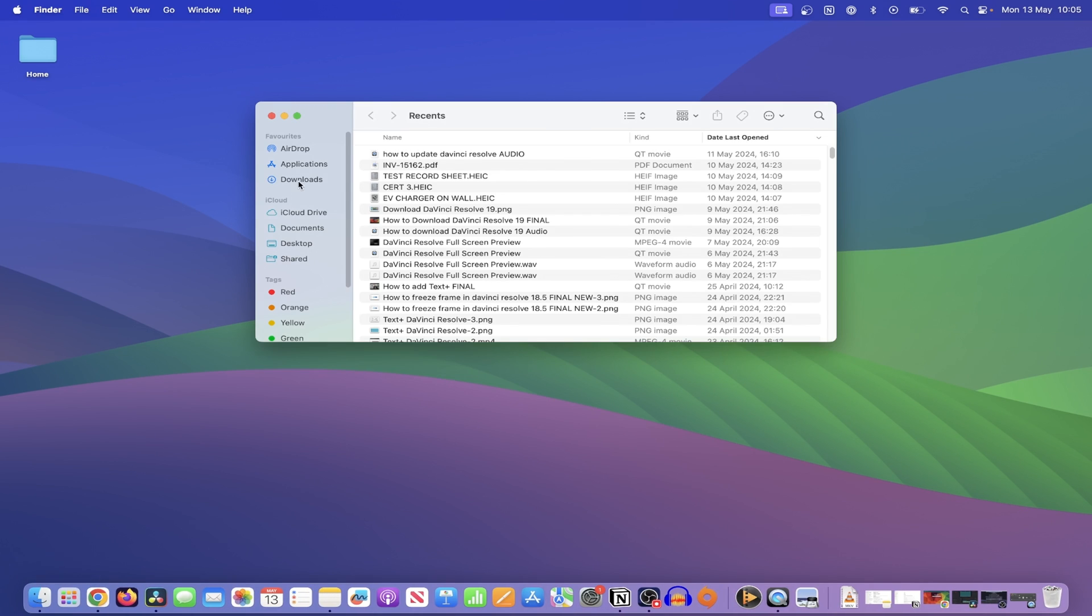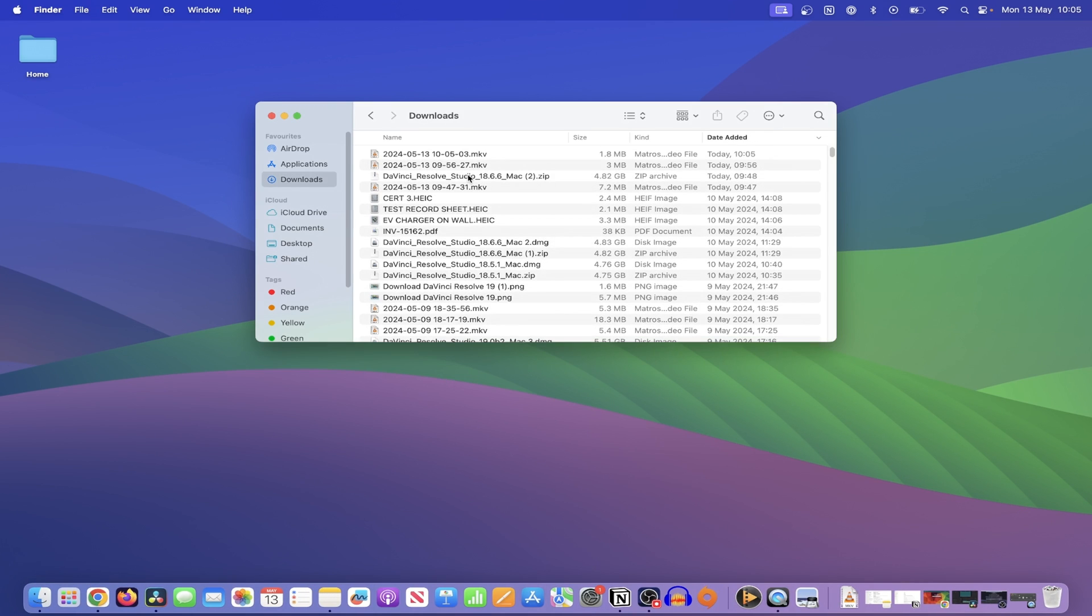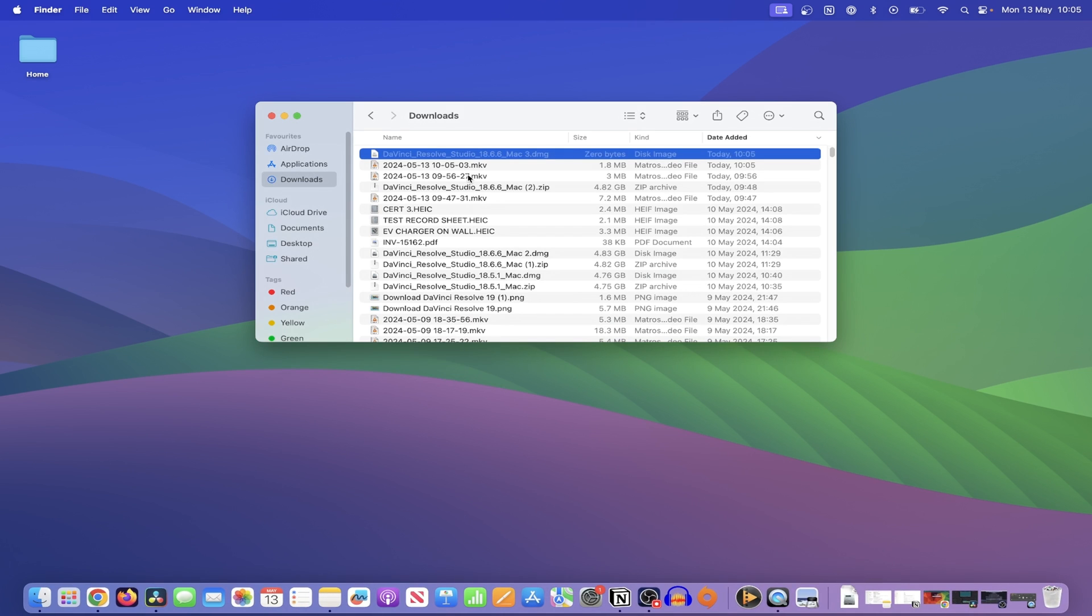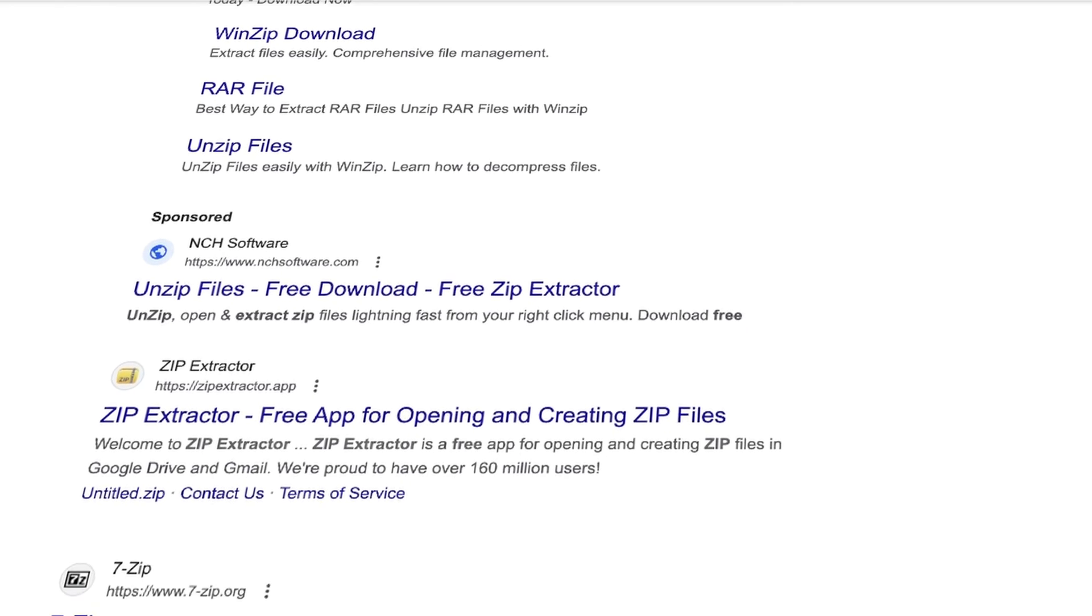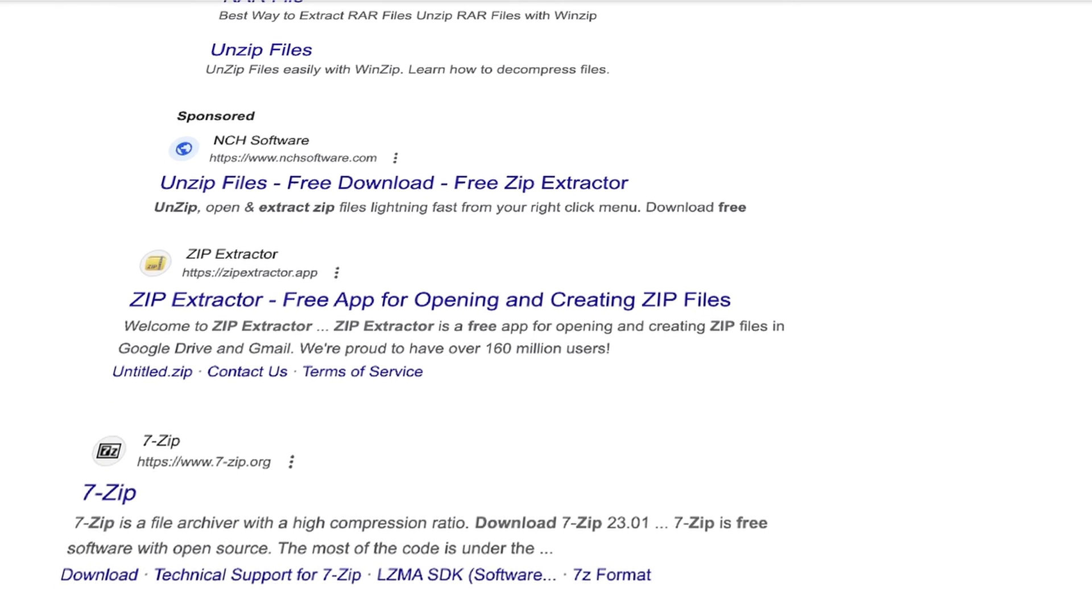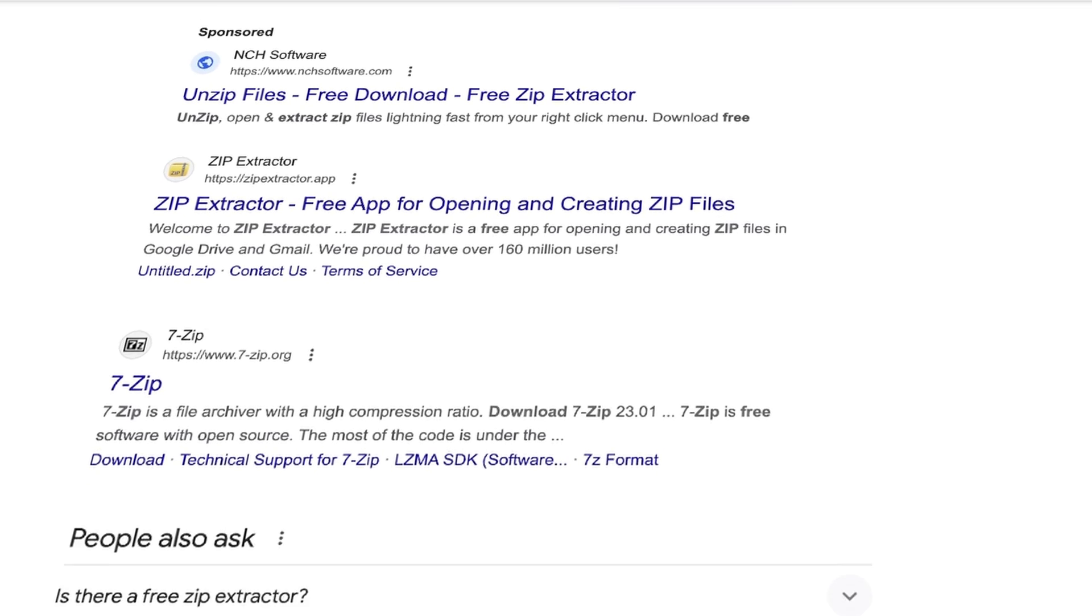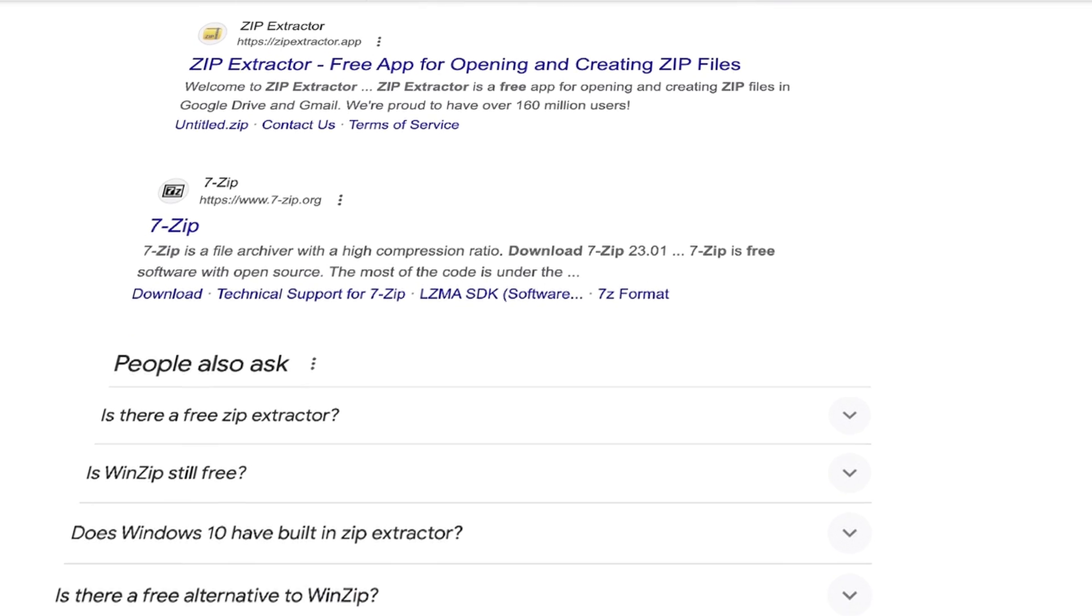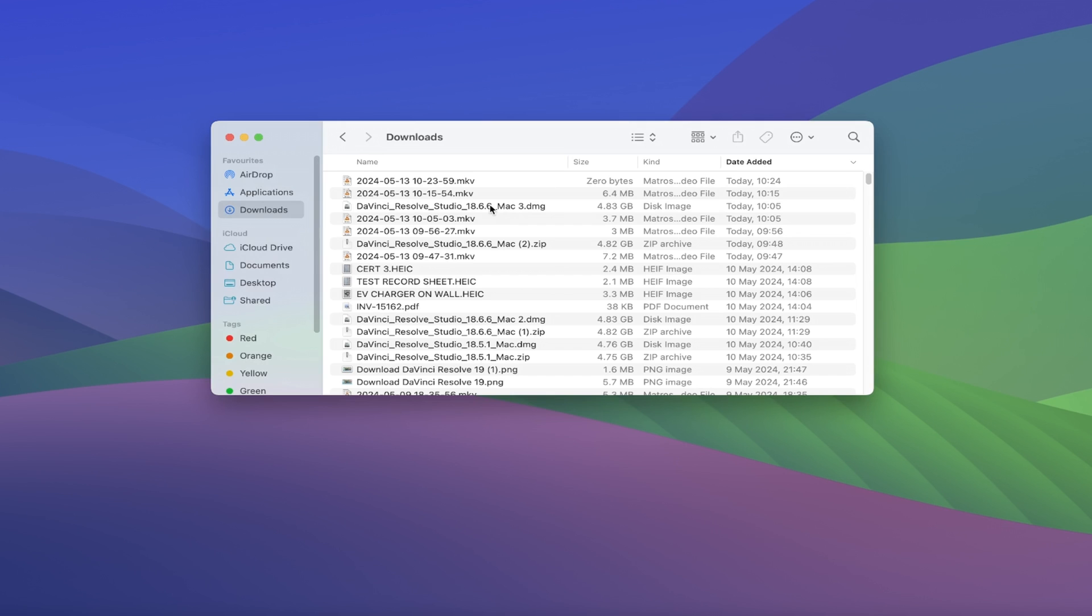After the file is downloaded, go to your downloads and locate the zip file. Double-click on this to extract a DMG file, which is what you'll use to actually install the software. If your file won't extract automatically, a quick Google search for free zip extractors will have you sorted in no time.